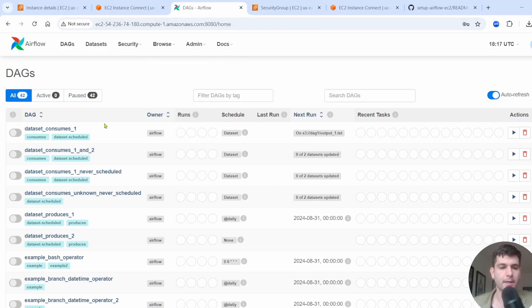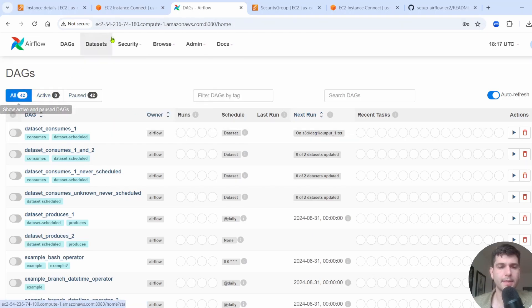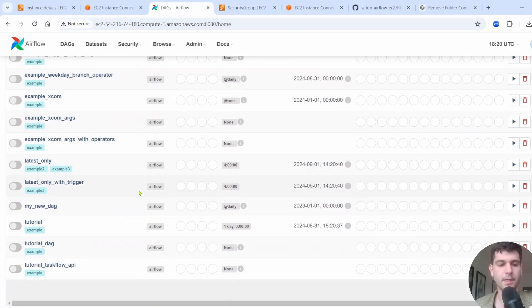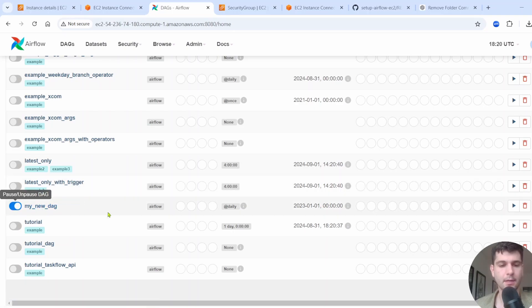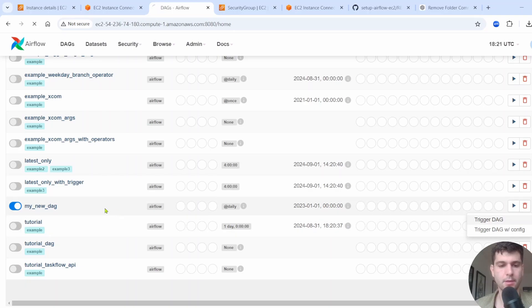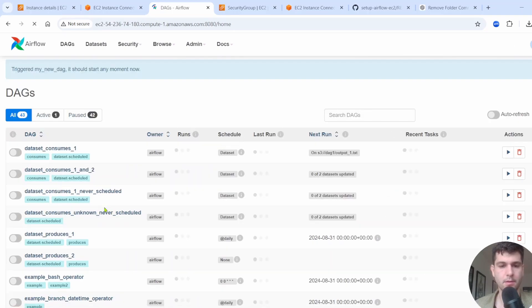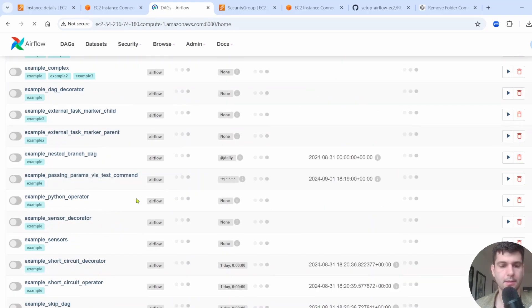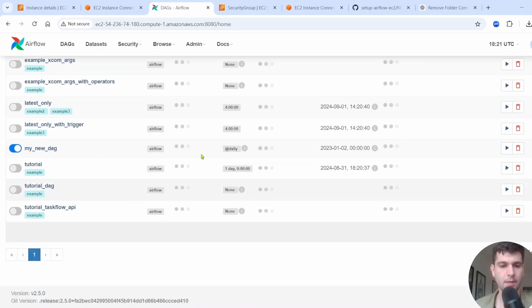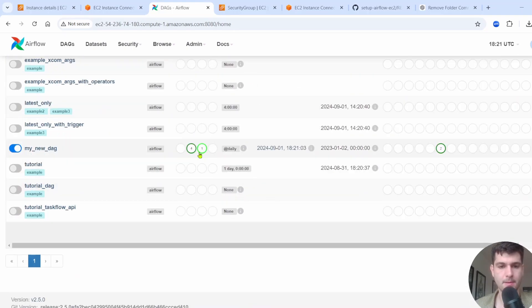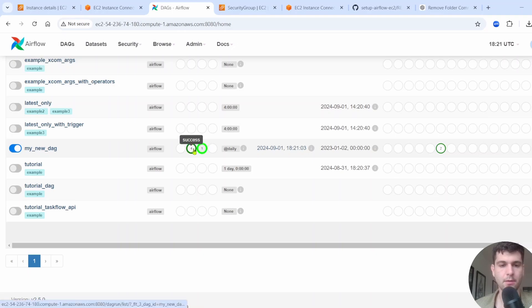We go back here. You can see we have 42 DAGs, but now it took a few minutes for it, but you can see now we have 43 DAGs. Here's our new DAG. If we run this, we'll turn it on, trigger it. And let's see if it is working and there you go. Success. It's running.